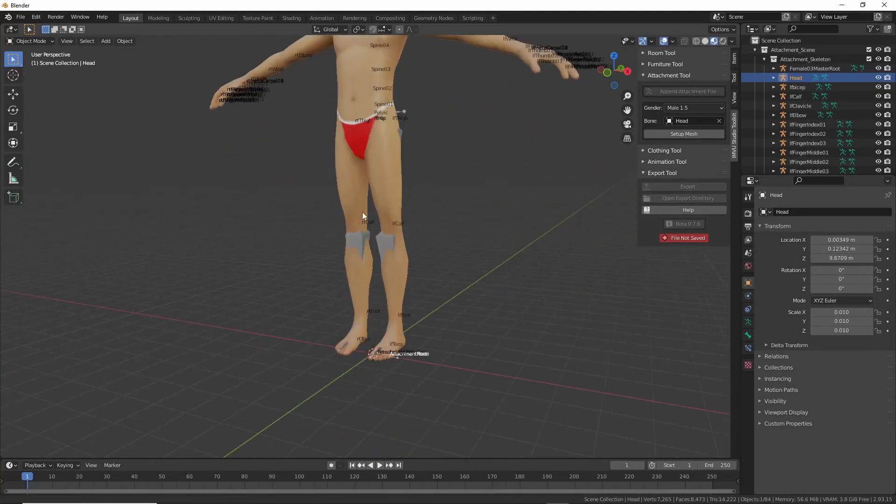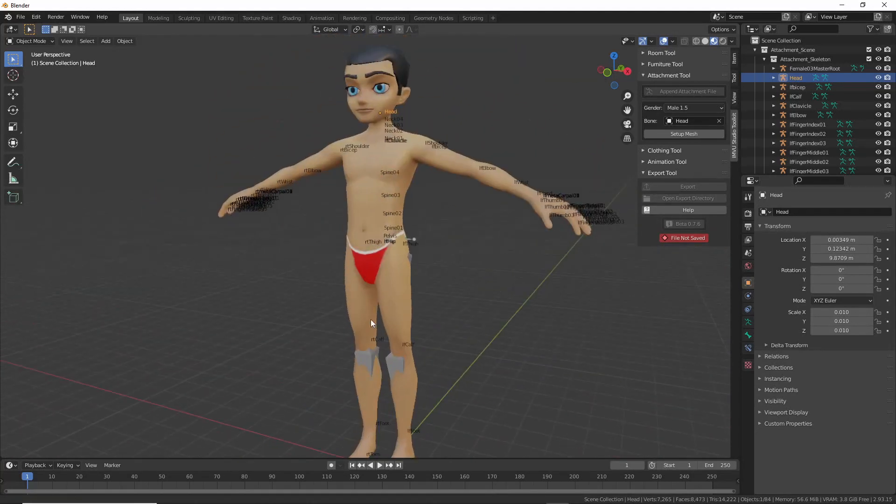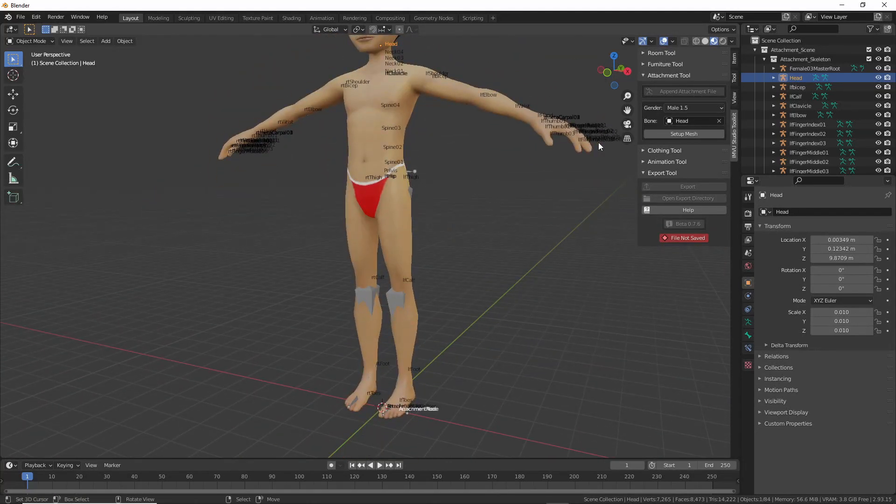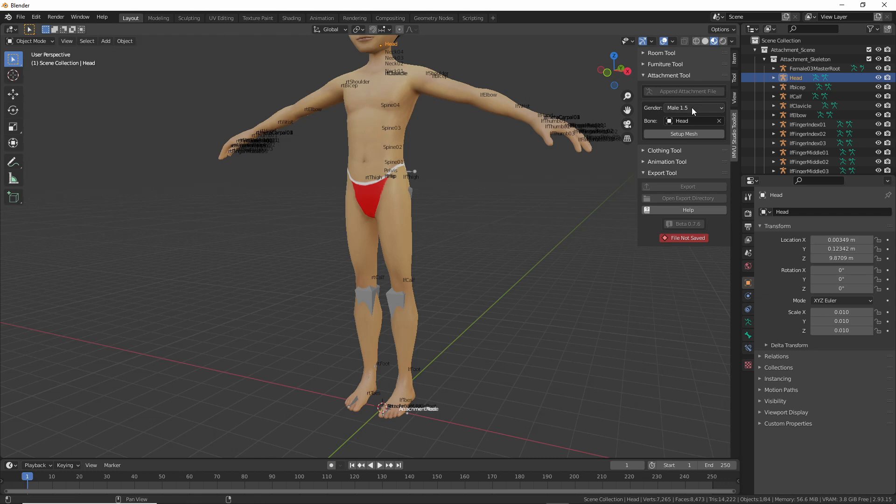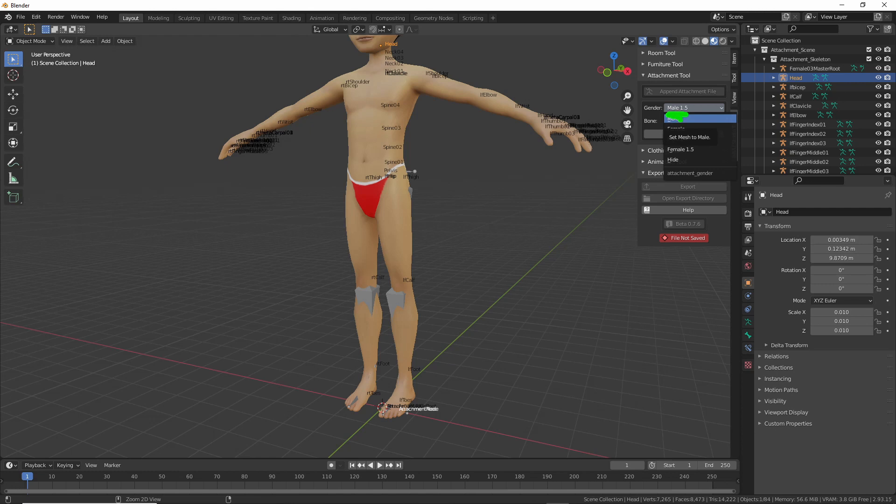So that's the 1.5. Let's go back to the default, the male. This is the new avatar actually. This is new since our last stream.